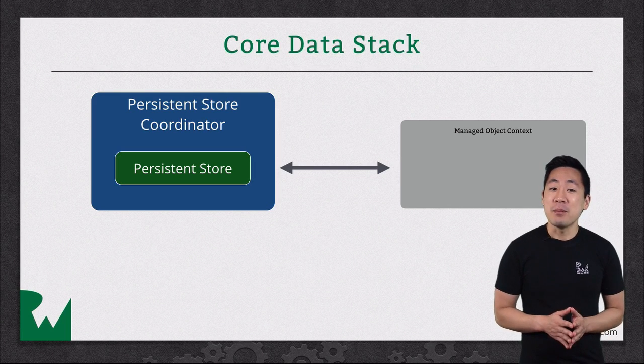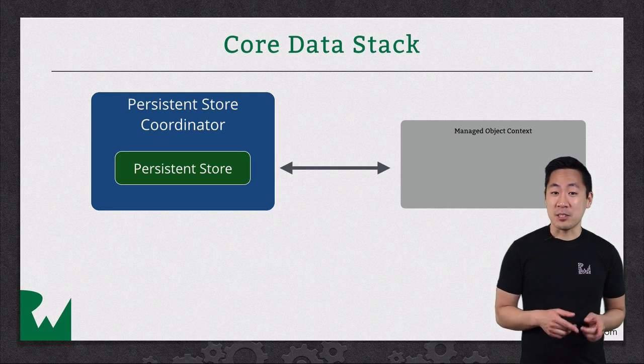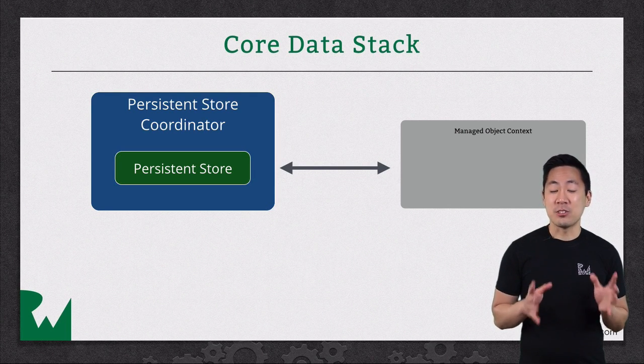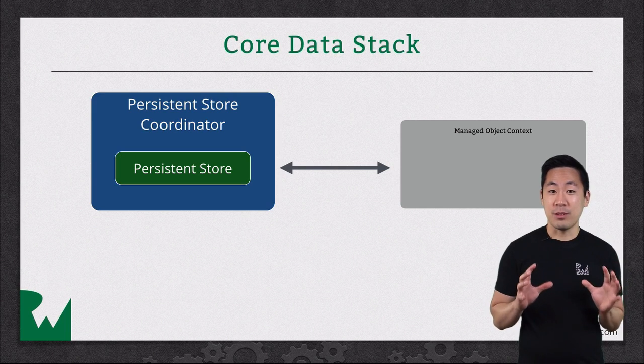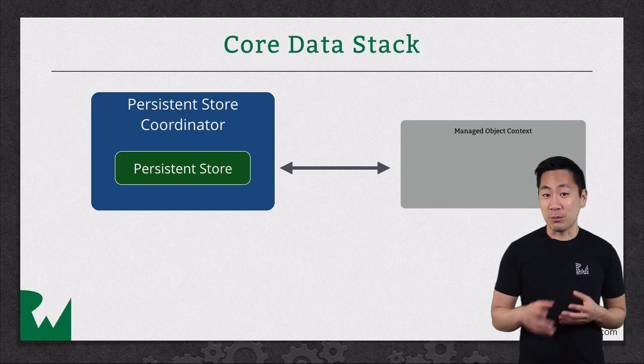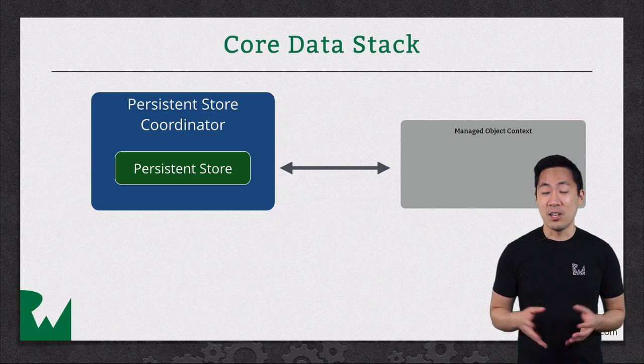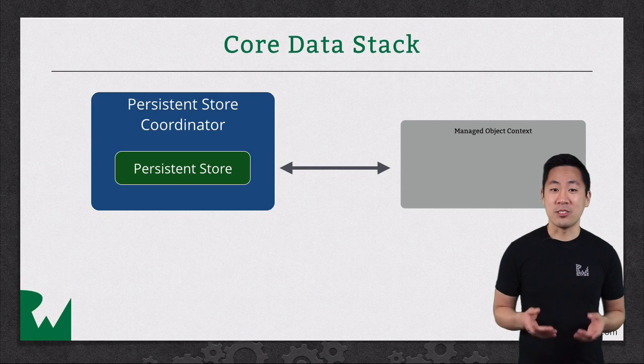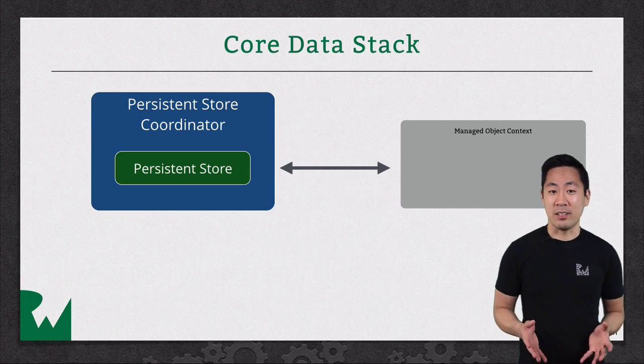That means from the ManagedObject context perspective, it can look like there's just one unified store, although there could be several behind the scenes, all being managed by the persistent store coordinator.